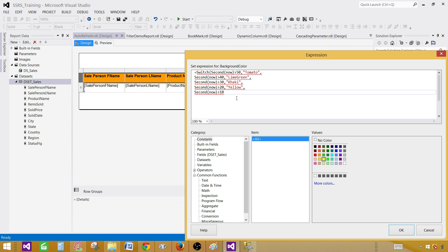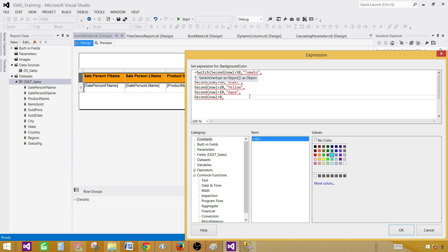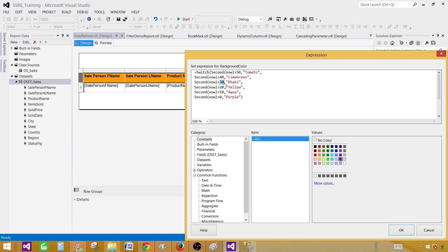If it is greater than 10 I would like to have Aqua, and if it is greater than 0 — so that can be 0 to 10 — we assign another color. This is how it works: it is going to check the very first condition; if it is true it gives us Tomato. If not, it comes to the next one, and if the seconds are above 40 but less than 50 it gives us Lime Green. Then if that's not true it comes to the next one. Every time we refresh the report, whatever the seconds value is at that moment — say if it is 22 — those earlier conditions will be false and it will come to the Yellow condition.